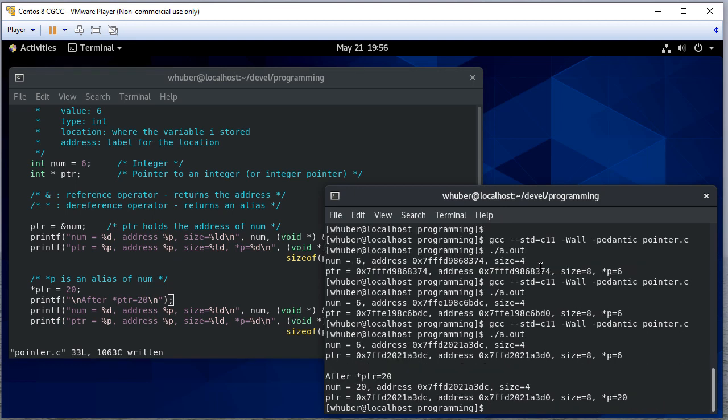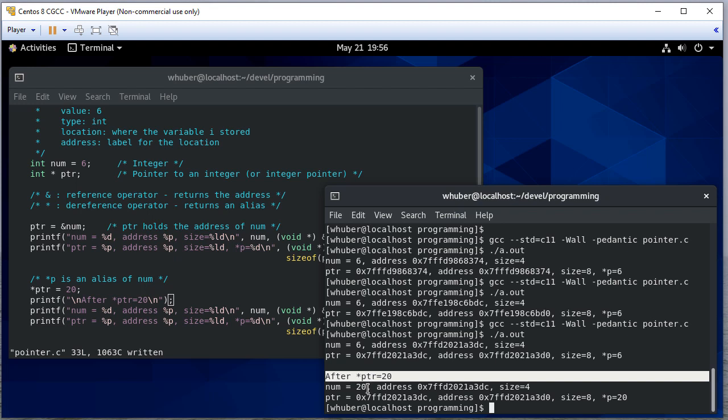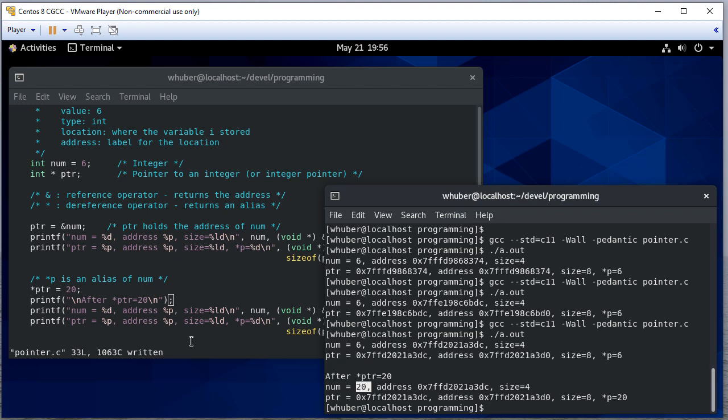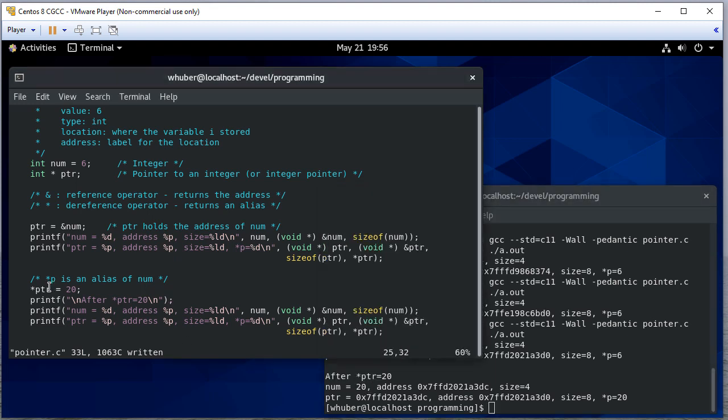And when we compile, notice after we run, num is equal to 20. And the reason is that when we did this assignment, this is equivalent to saying num is equal to 20, because when we dereference pointer, since pointer is pointing to num, dereferencing pointer gives us an alias to num.